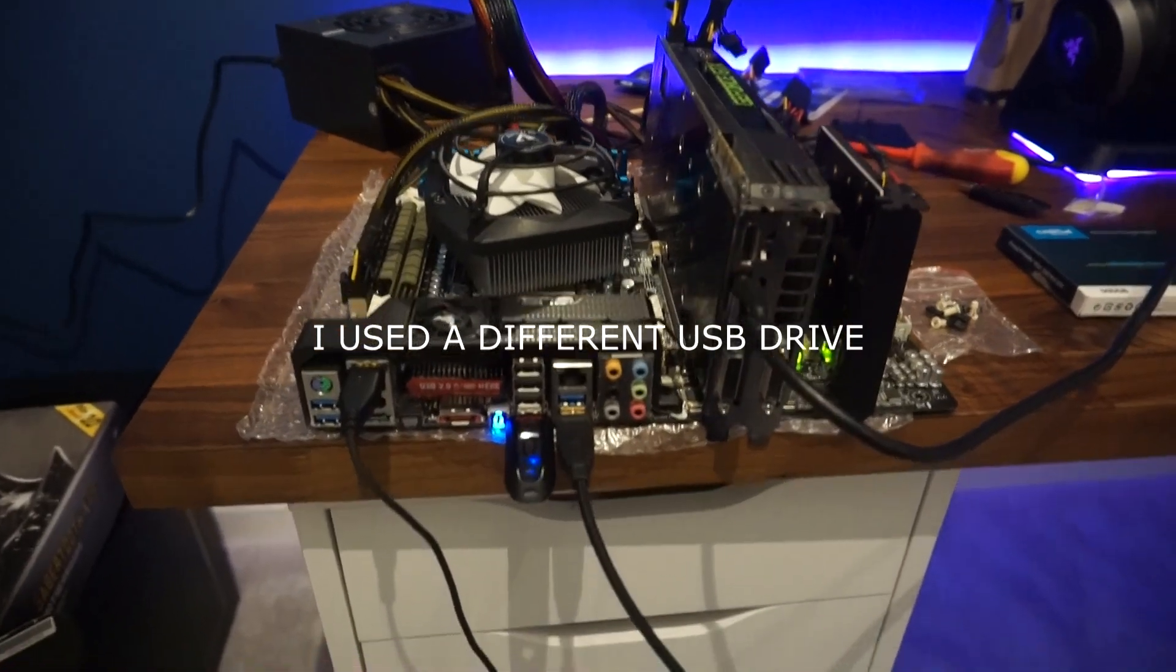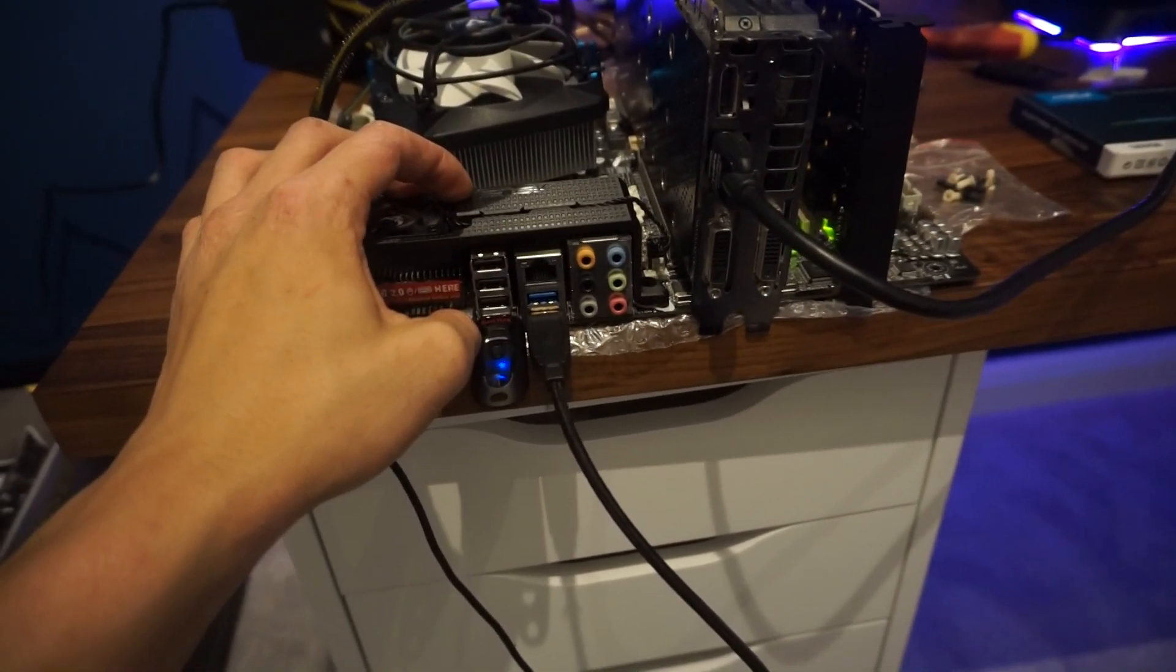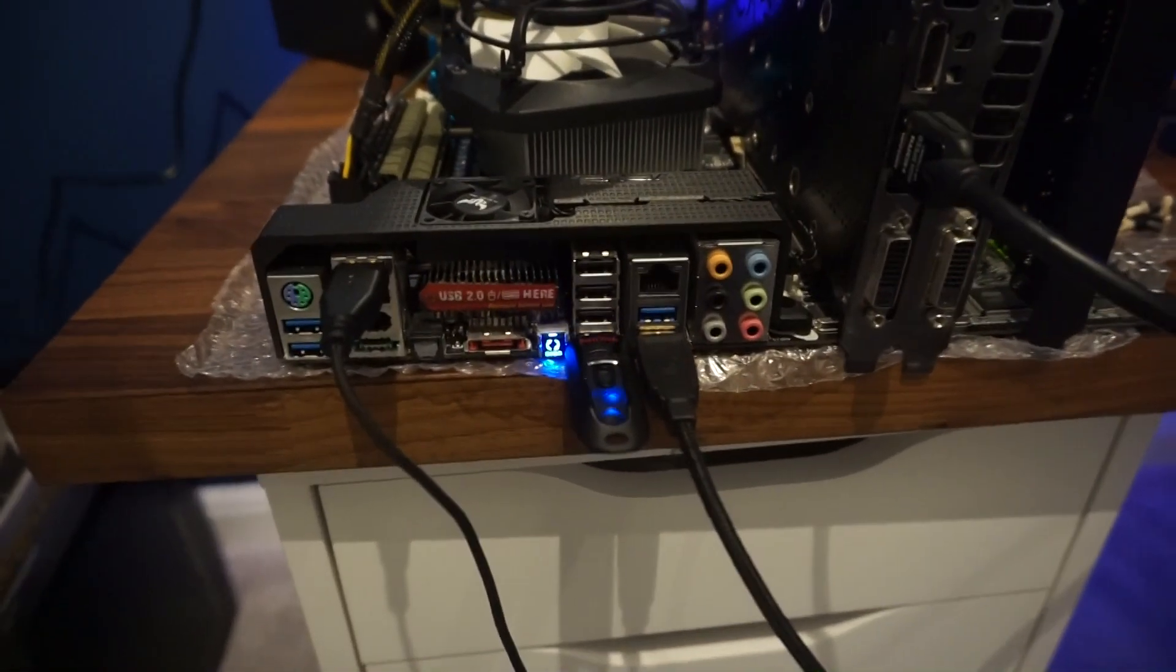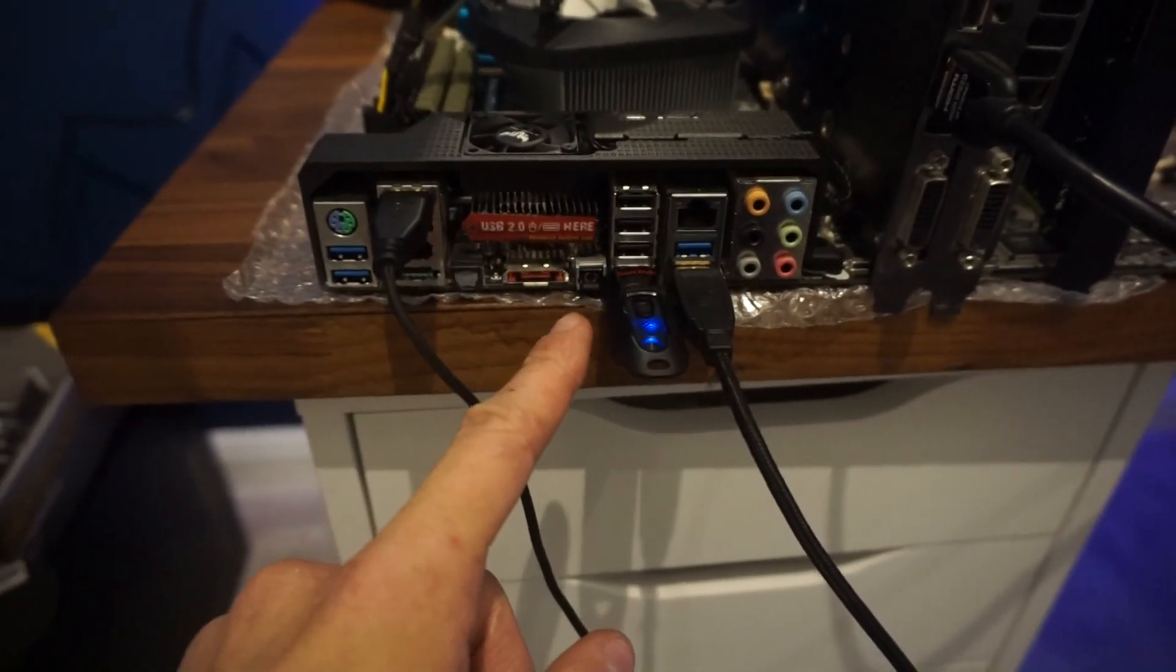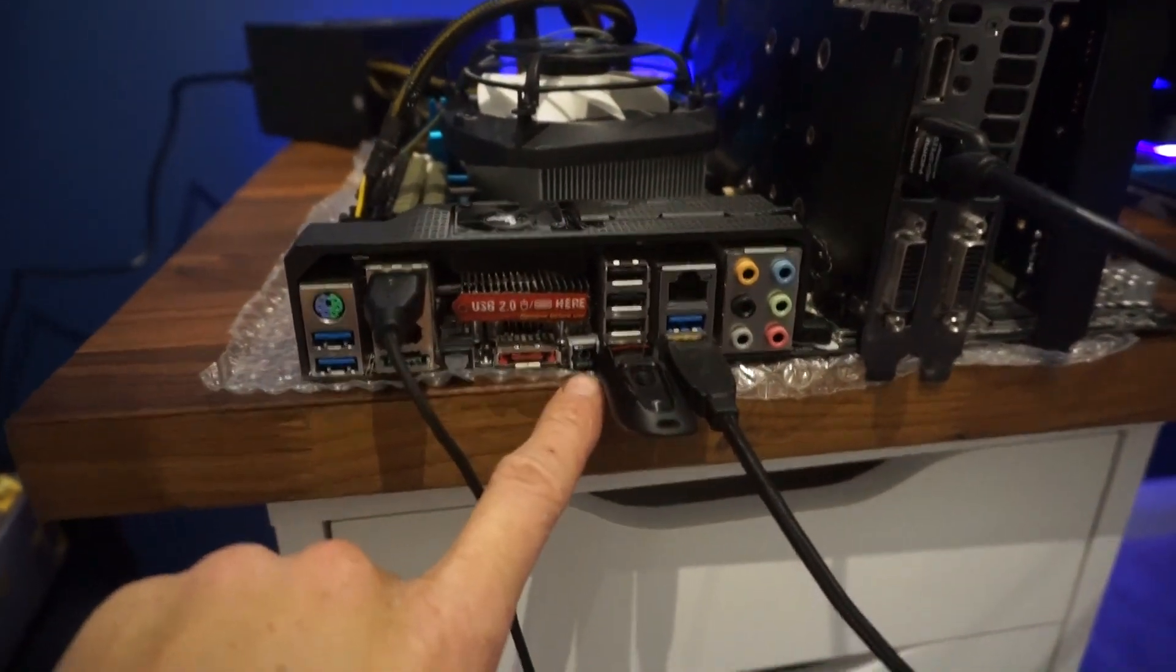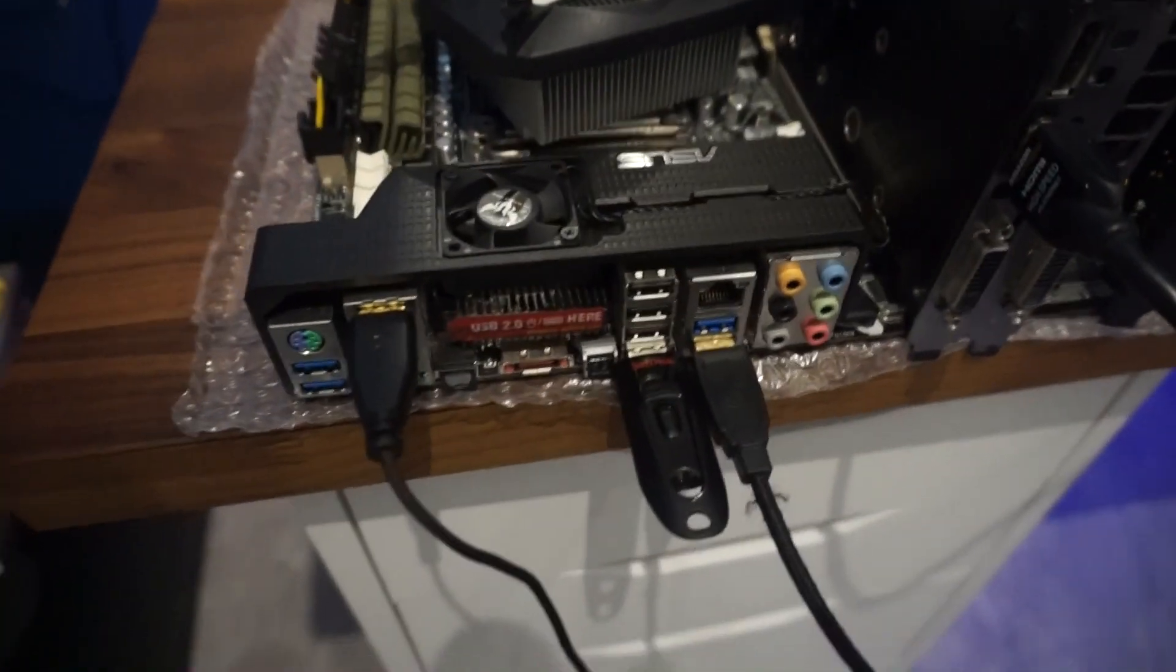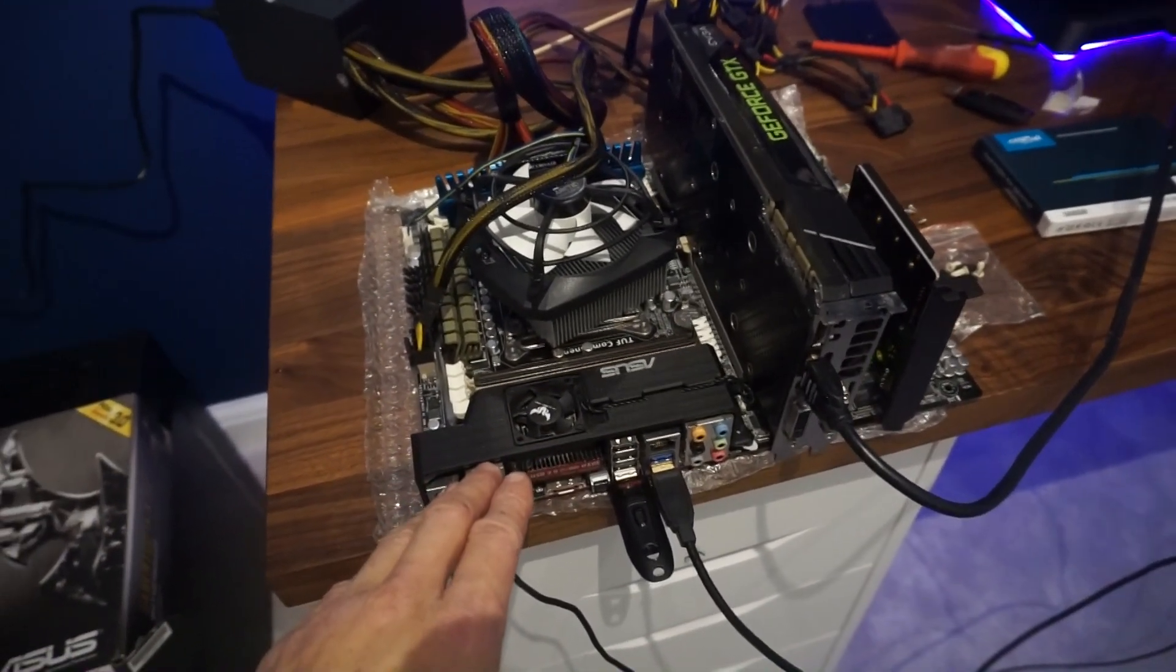One last attempt before I go to bed. One, two, three. Ah, here we go. I changed my USB drive and now I think it's working because this is supposed to keep flashing. It took about two or three minutes and now the light has gone out. The activity light on the thumb drive has stopped flashing, so that should have flashed the modded BIOS now.